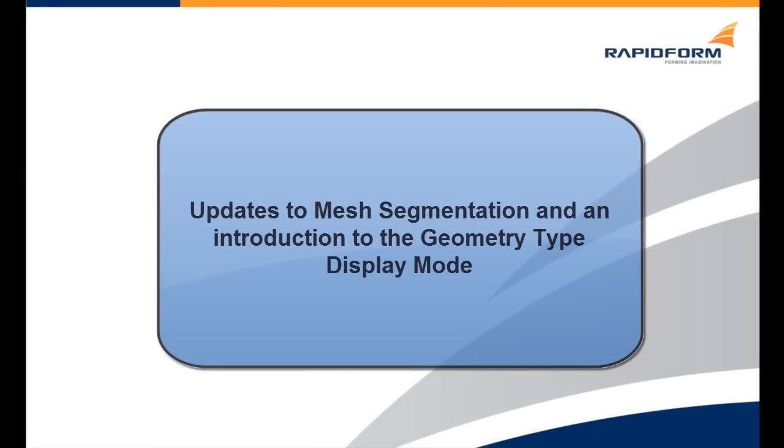In this clip, we will be learning how to segment a mesh into regions based on geometry types using some of the enhanced functions of this version of the application.